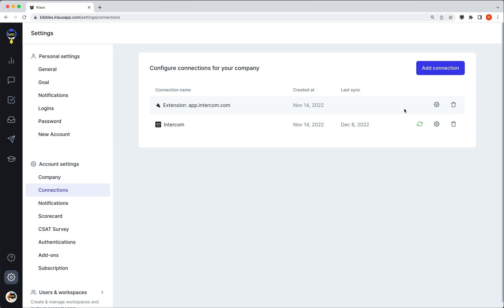You can now use the extension to review conversations directly in the help desk you have connected with Klaus instead of having to make the review in the conversation section of Klaus itself.